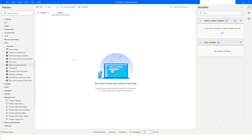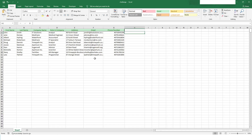Hi guys, welcome to my YouTube channel. In today's video we will learn how to apply a formula in an Excel worksheet in Power Automate Desktop. Please watch this video till the end so that you can understand it completely. If you have not subscribed to my YouTube channel yet, please subscribe. Let's get started.